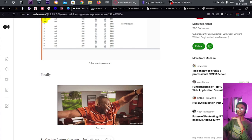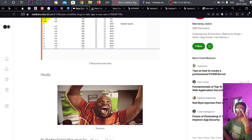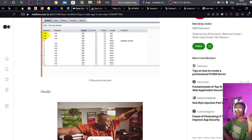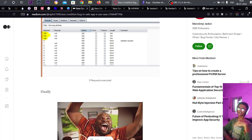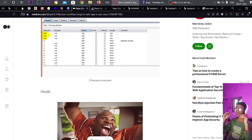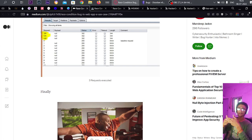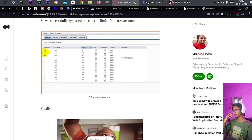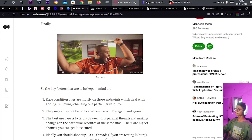What he actually did: he created a first account, created a second account, and while the threads and intruder were firing requests continuously, at the same time he removed one console from the UI. So the controls were created — two were created before, and one more was created when he removed one, bypassing the limit.